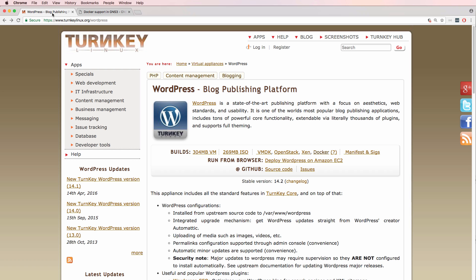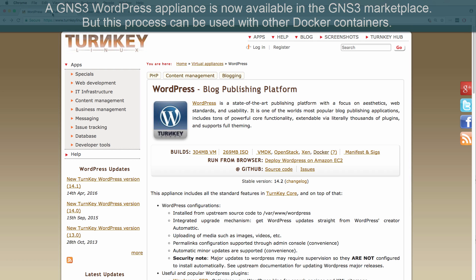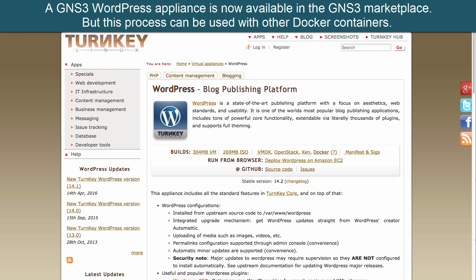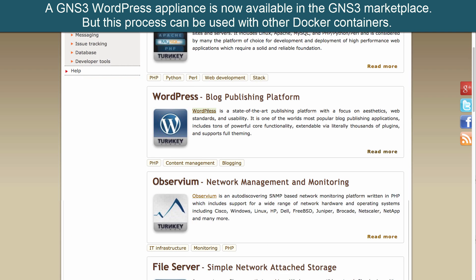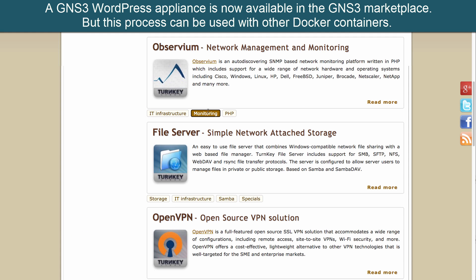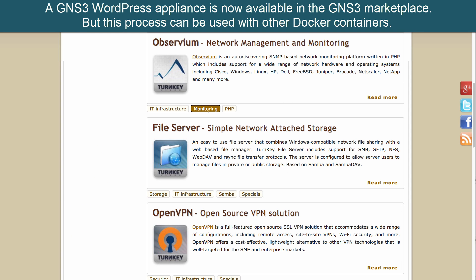So here's an example. Turnkey Linux provides various pre-built Linux virtual machines, ISOs, VMDKs and now Docker containers that you can deploy. These are pre-built Linux virtual machines or Docker containers that allow you very quickly to spin up a service such as WordPress or a Joomla server or a file server or an OpenVPN server.